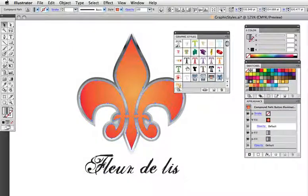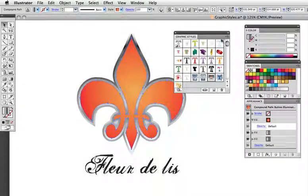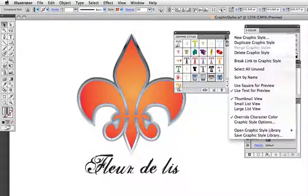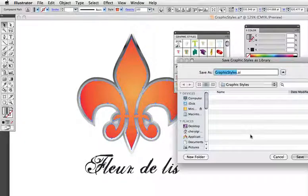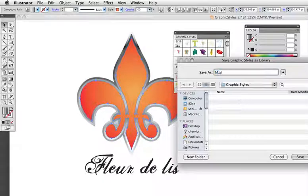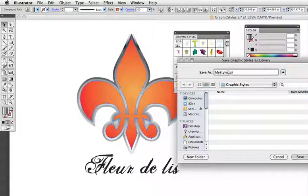If you have a lot of styles that you've created, or ones that you use often, you can save those into their own library from the flyout menu. Just give it a name and it'll be saved, and then you can load it just like any other library.